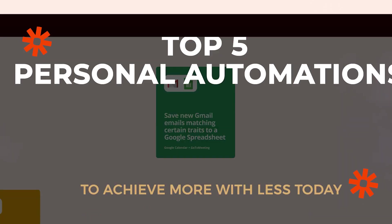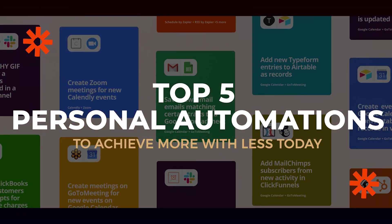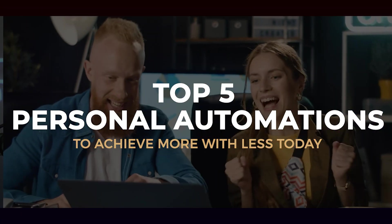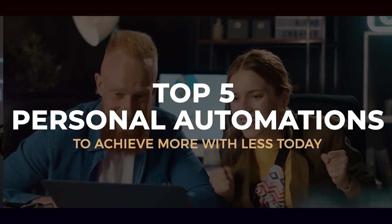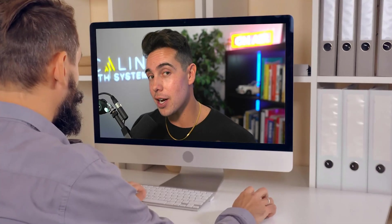This is going to be the top five automations that you can implement in your personal life to achieve more with less today. If you're new to the channel, welcome. My name is Ravi Abuvala, founder of Scaling with Systems.